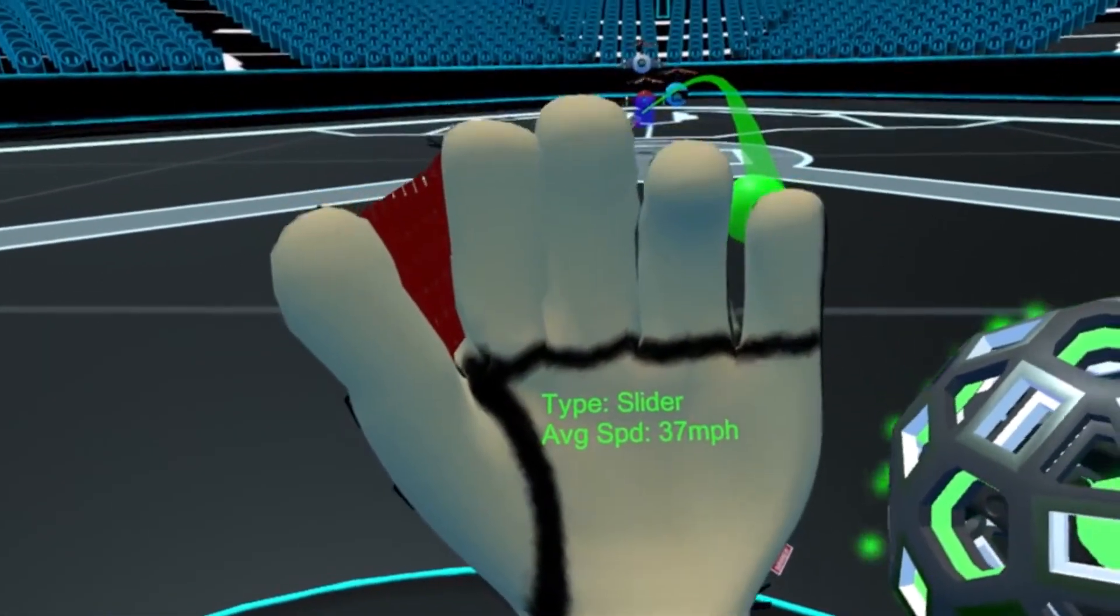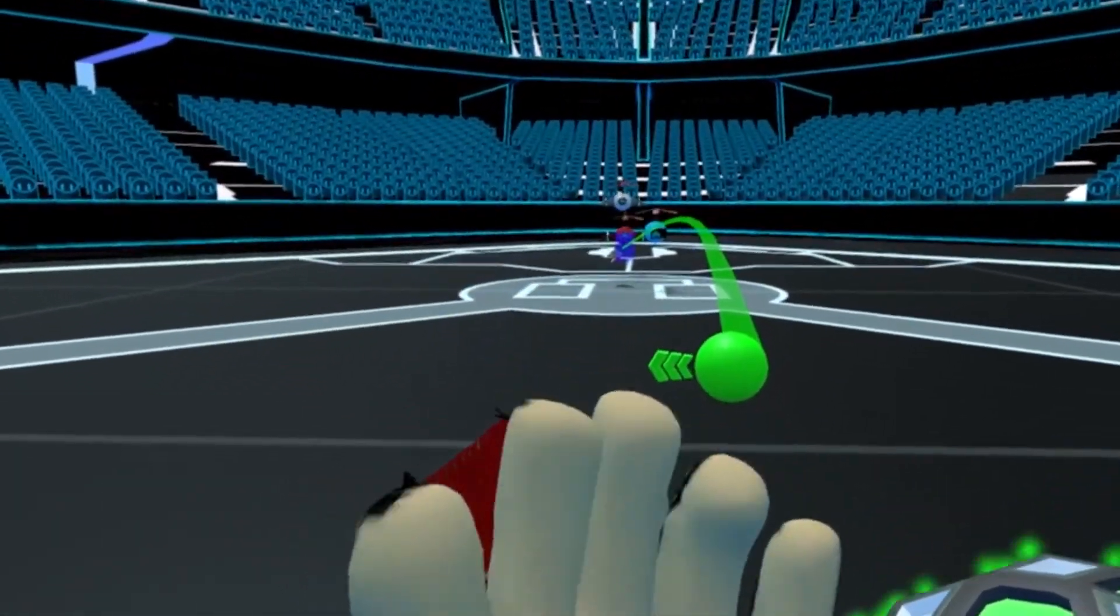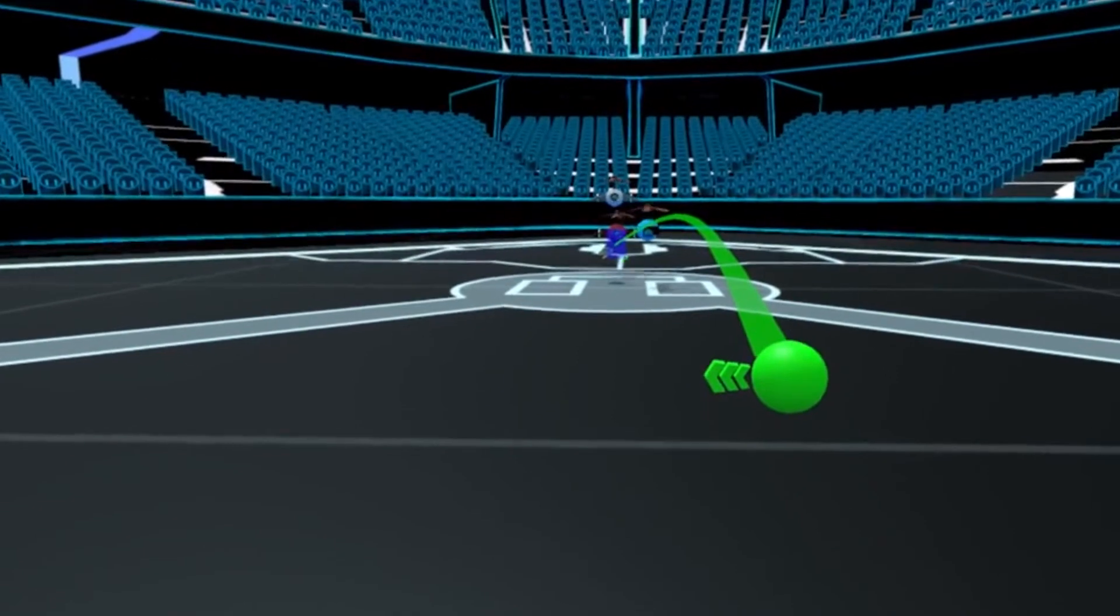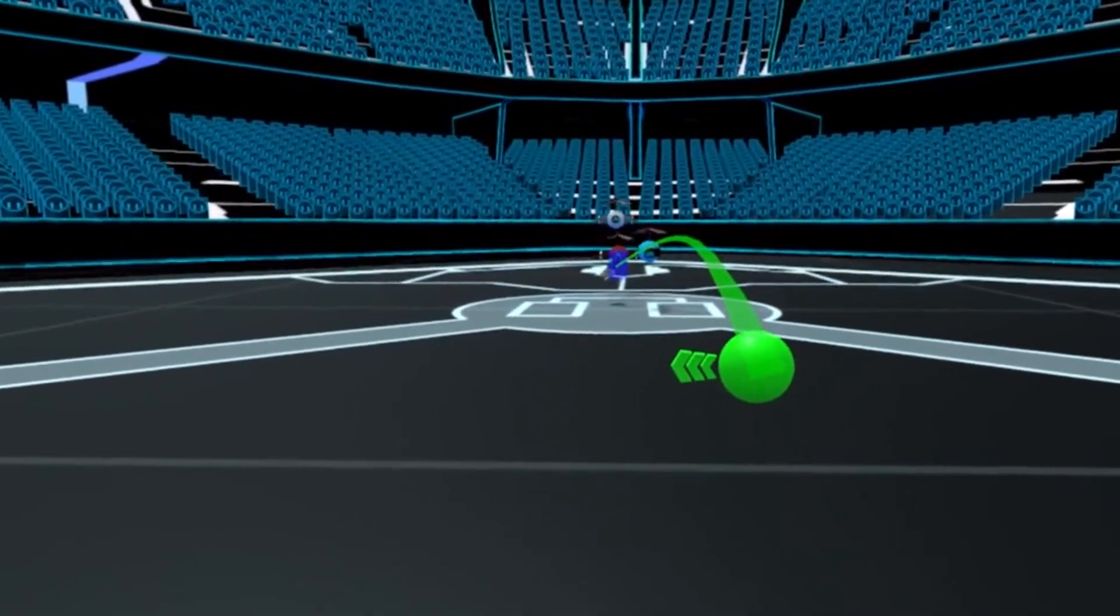The most rewarding part about teaching the online course is because it's small cohorts, I get to see every student develop.